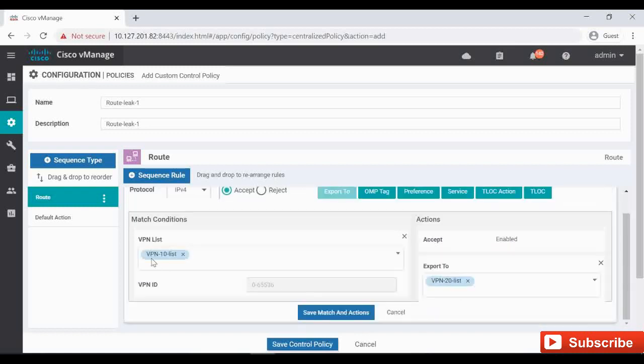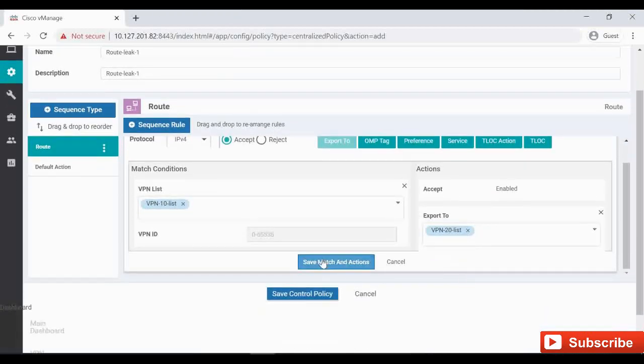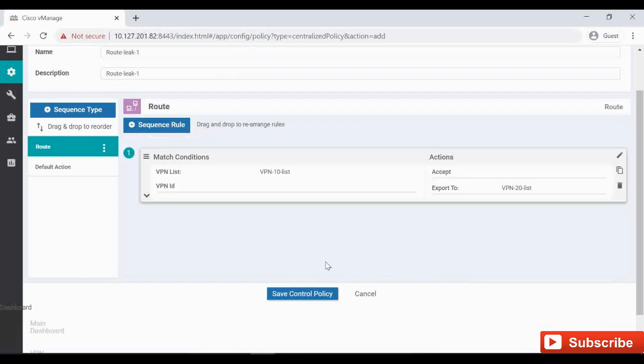Click on Export To and here click on VPN 20. So I am exporting the routes from VPN 10 to VPN 20. And then Save Match and Action. We need to add one more sequence rule.